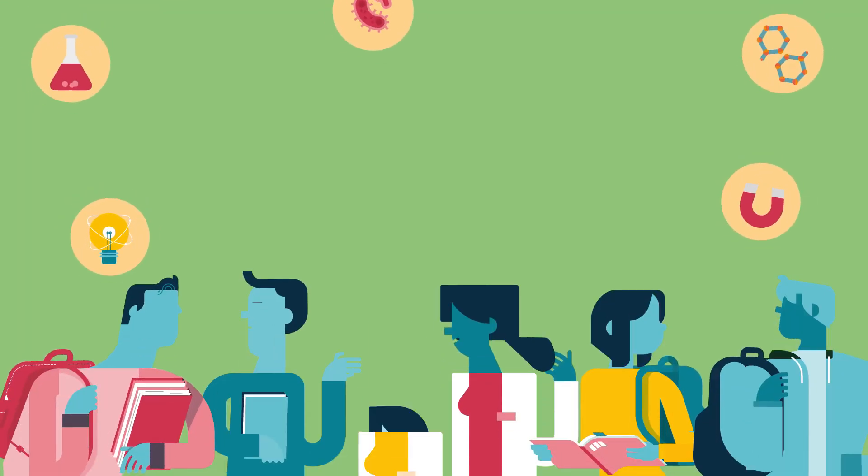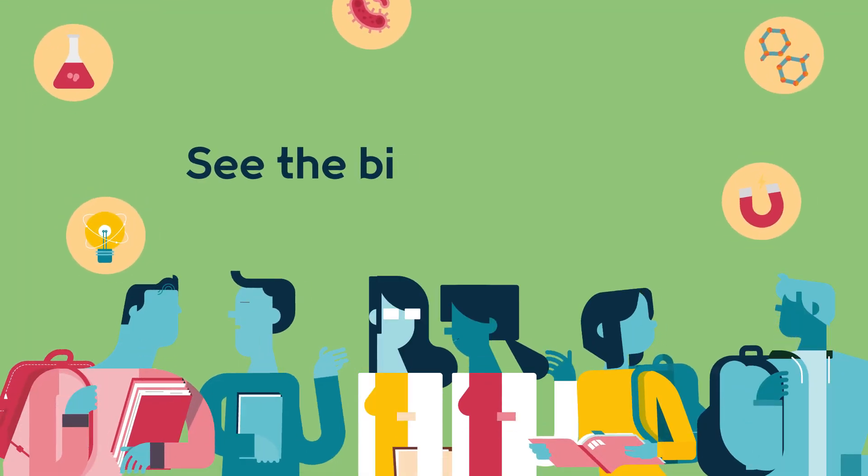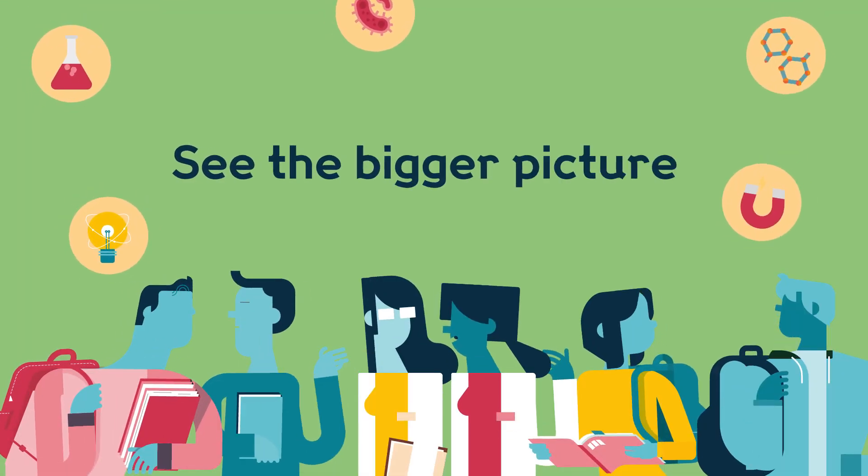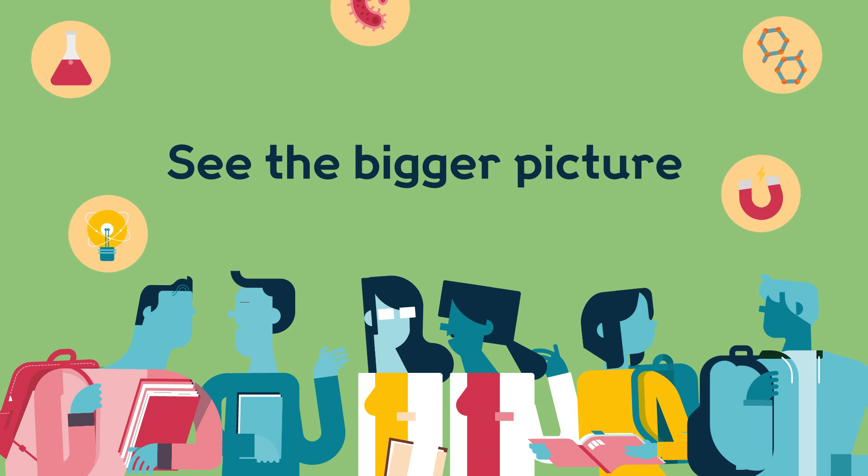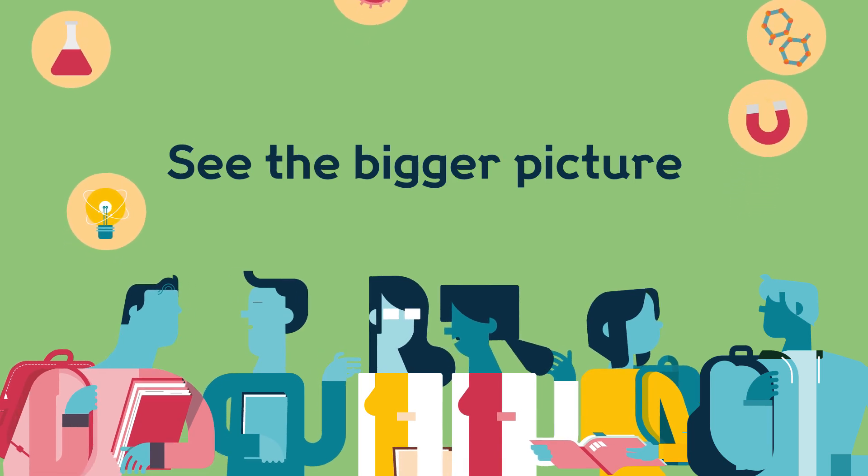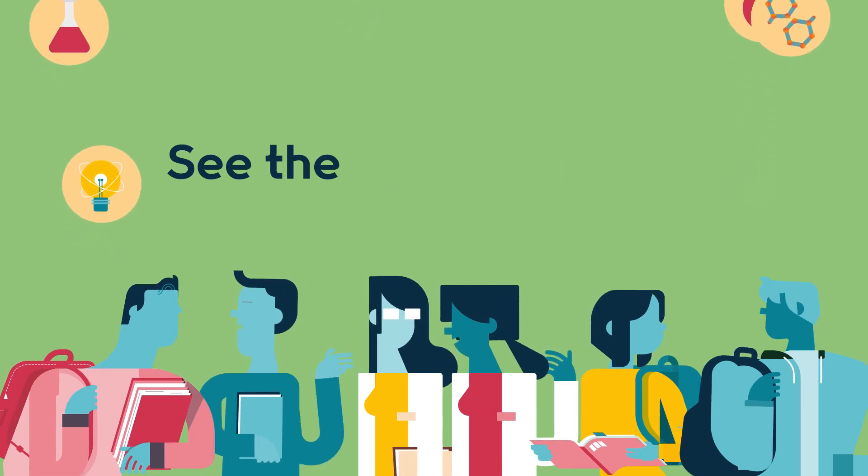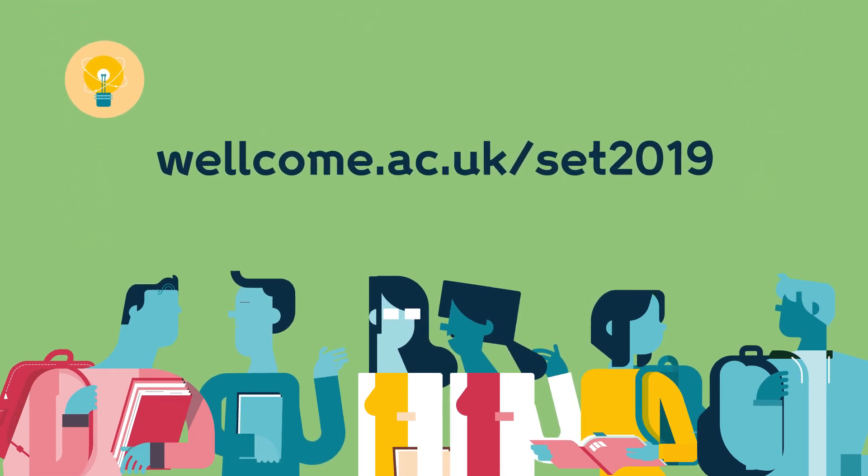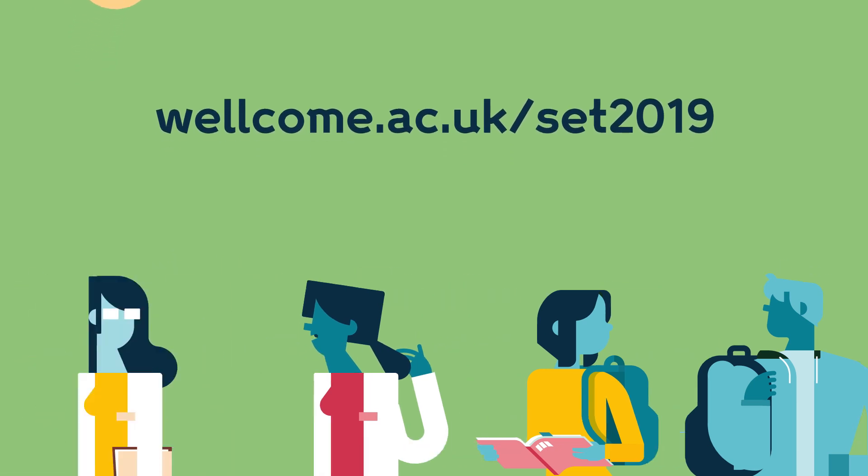Young people have shared their thoughts. How should we respond? See the bigger picture. Search Wellcome Science Education Tracker 2019.